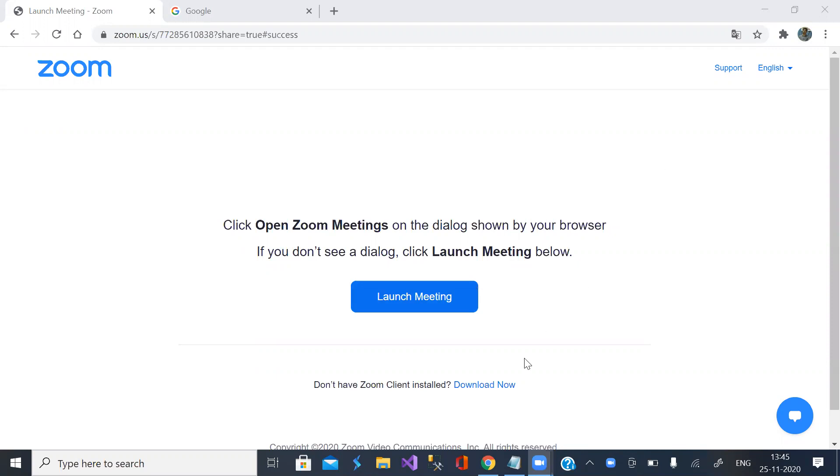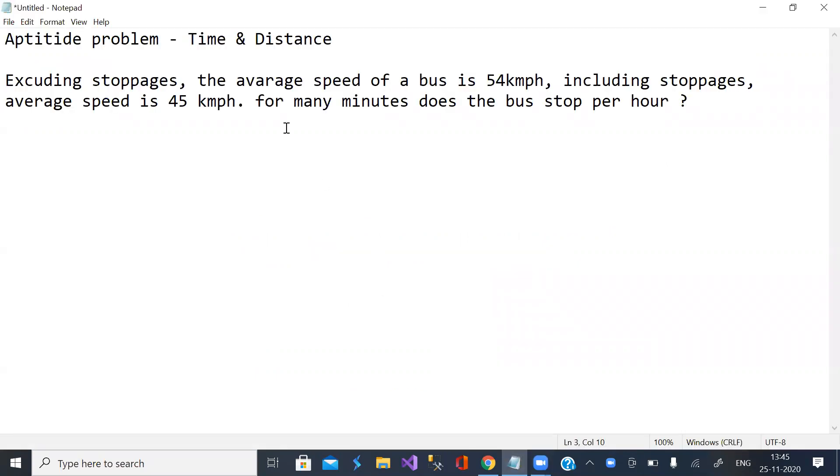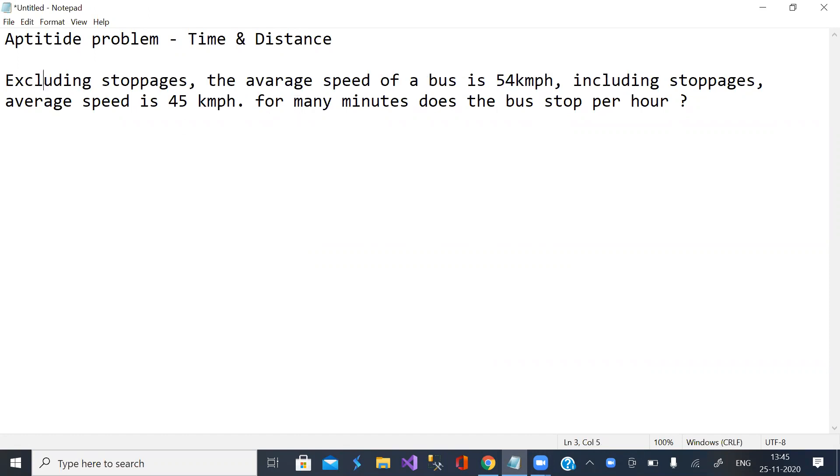Good morning. In this session we discuss an aptitude problem on time and distance. So let us look at the statement.